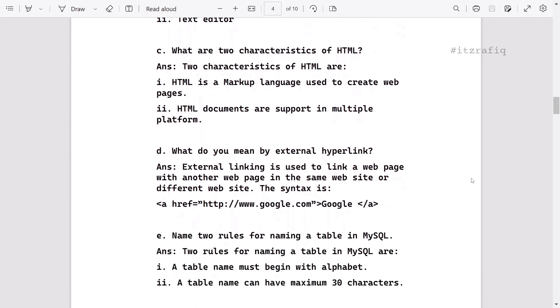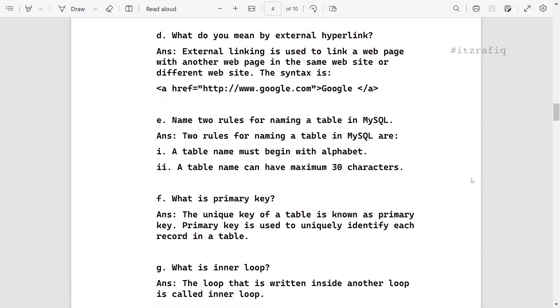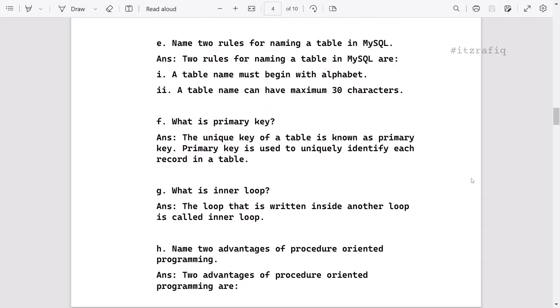Two characteristics of HTML: you can write features of HTML only for characteristics. After that, what do you mean by external link? Two rules for naming a table: it should begin with alphabet, and the name can have maximum 30 characters.